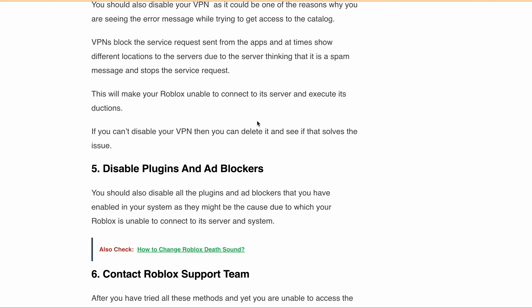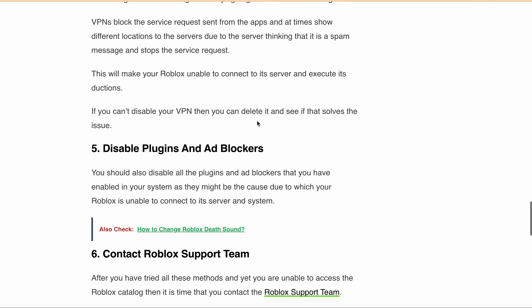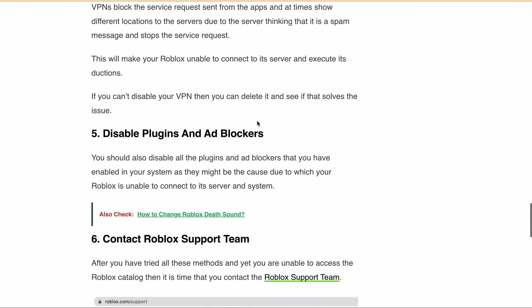You should also disable all plugins and ad blockers that you have enabled in your system, as they might be the cause of your Roblox being unable to connect to its server.